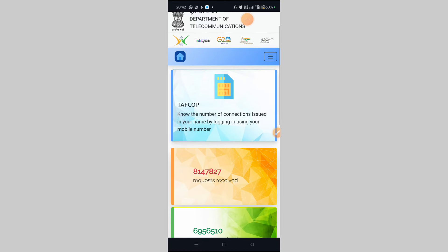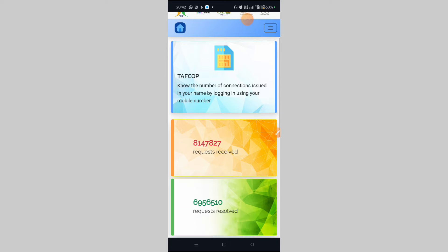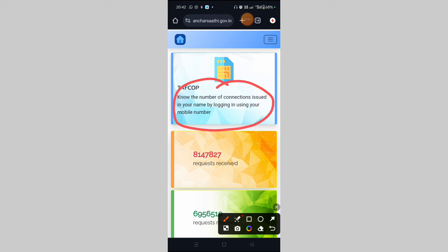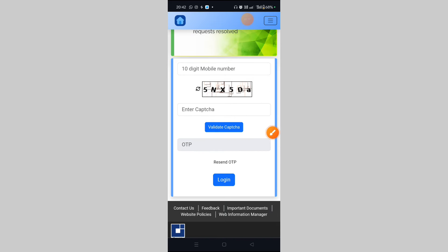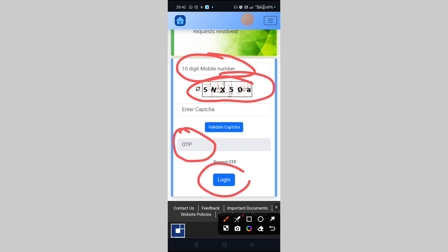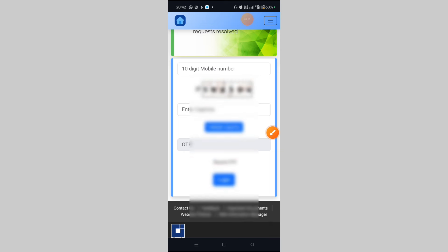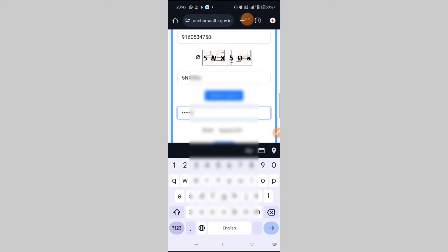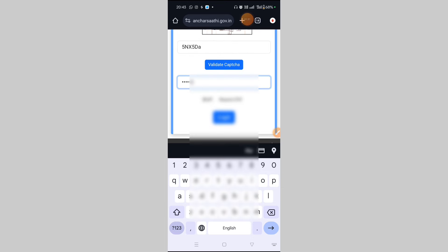Now, the number of connections issued in your name can be checked by logging in using your mobile number. The connection login is done via OTP. The OTP is sent to the mobile number and you can enter it. If you enter the mobile number and capture the OTP, then enter the OTP icon and click the login option.